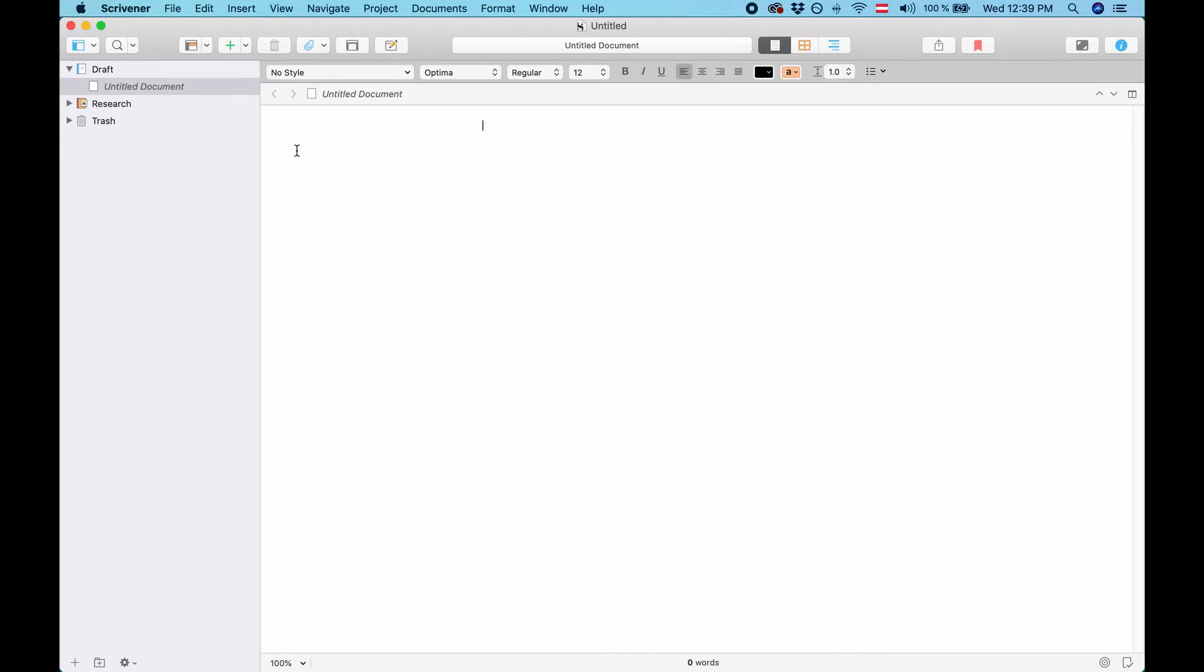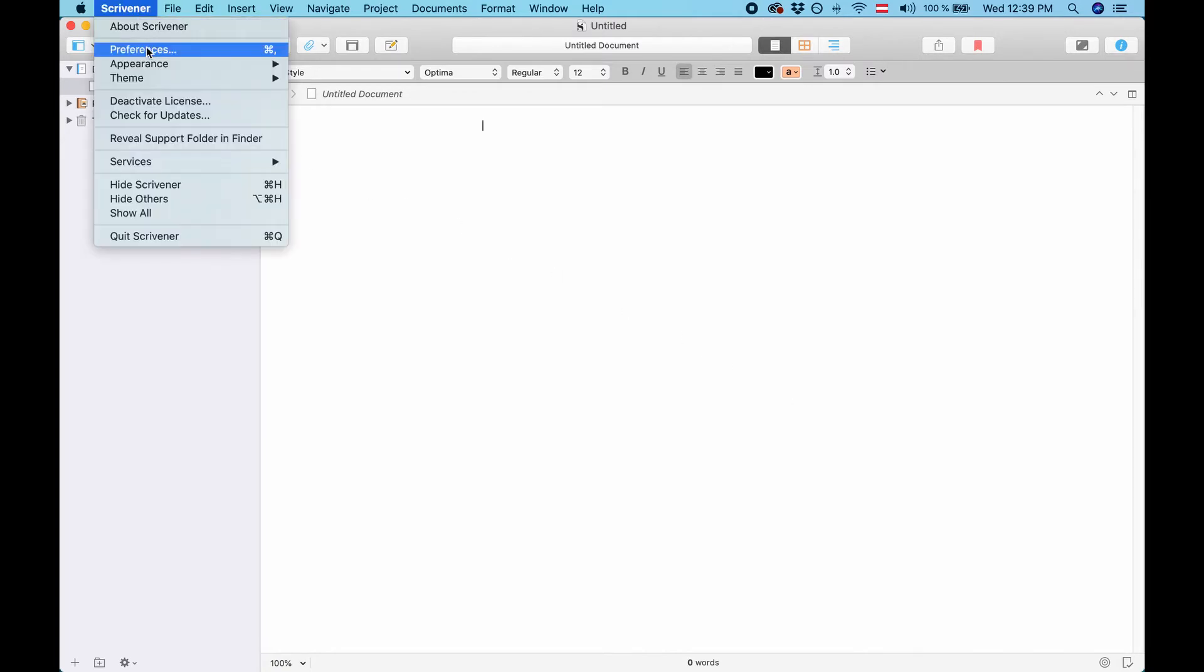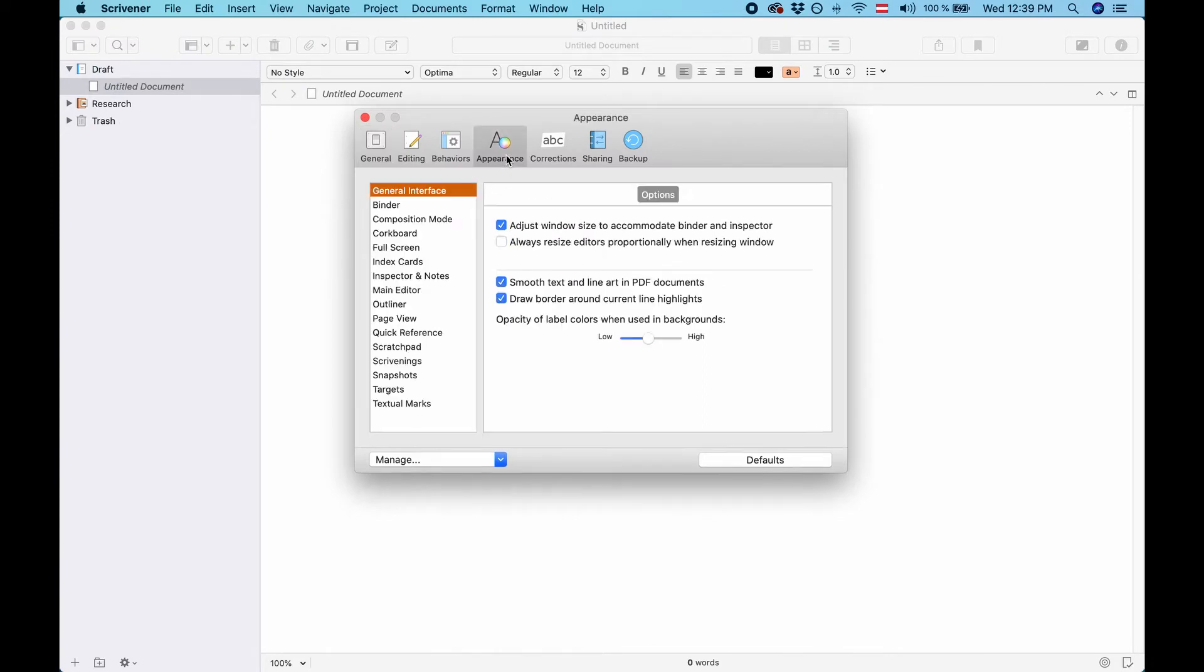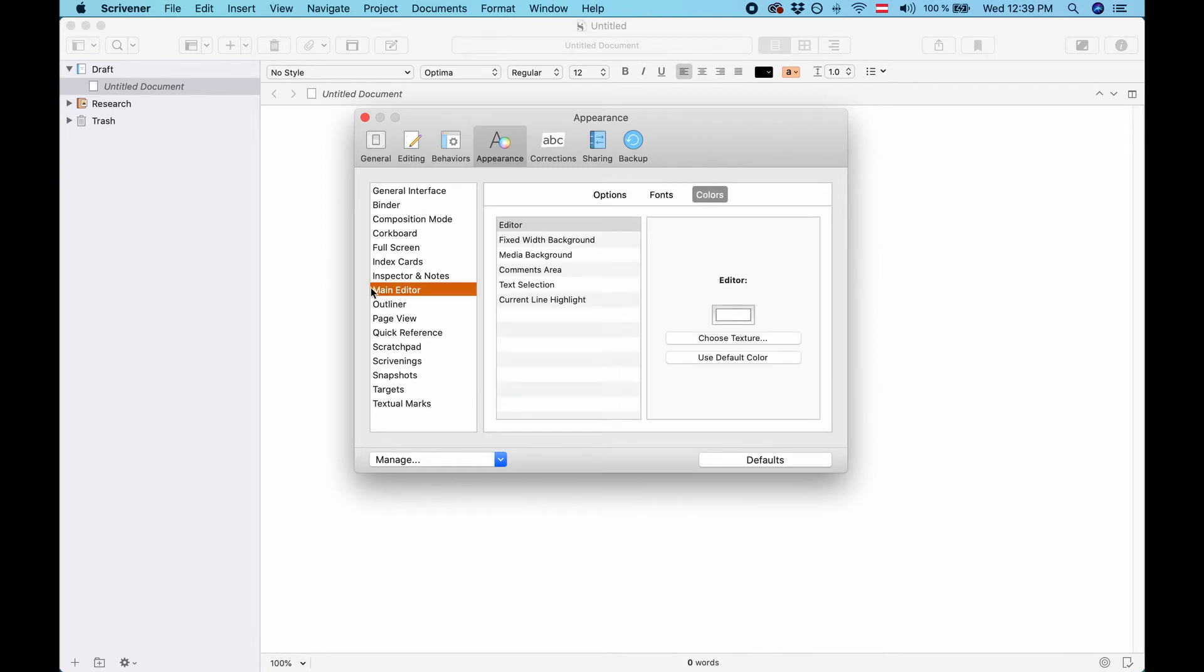For this go to Scrivener preferences and then click on the appearance tab. Here you can change the appearance of basically anything that you can see in Scrivener. You just go through these elements, for example let's say main editor.